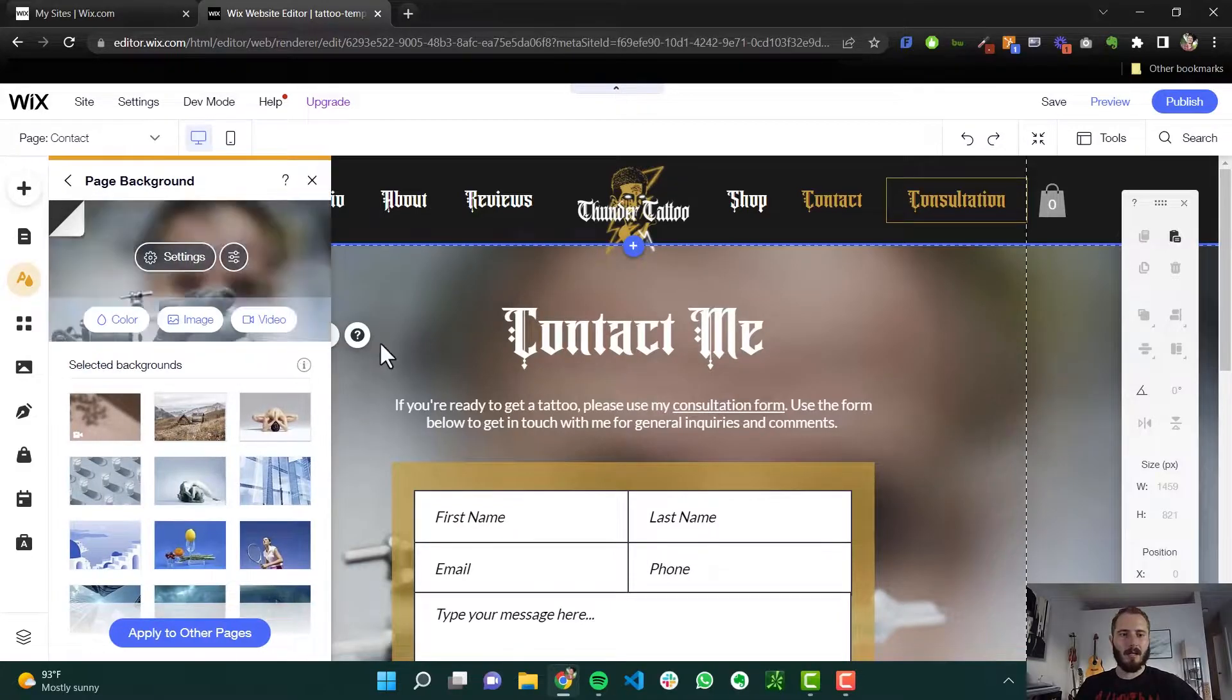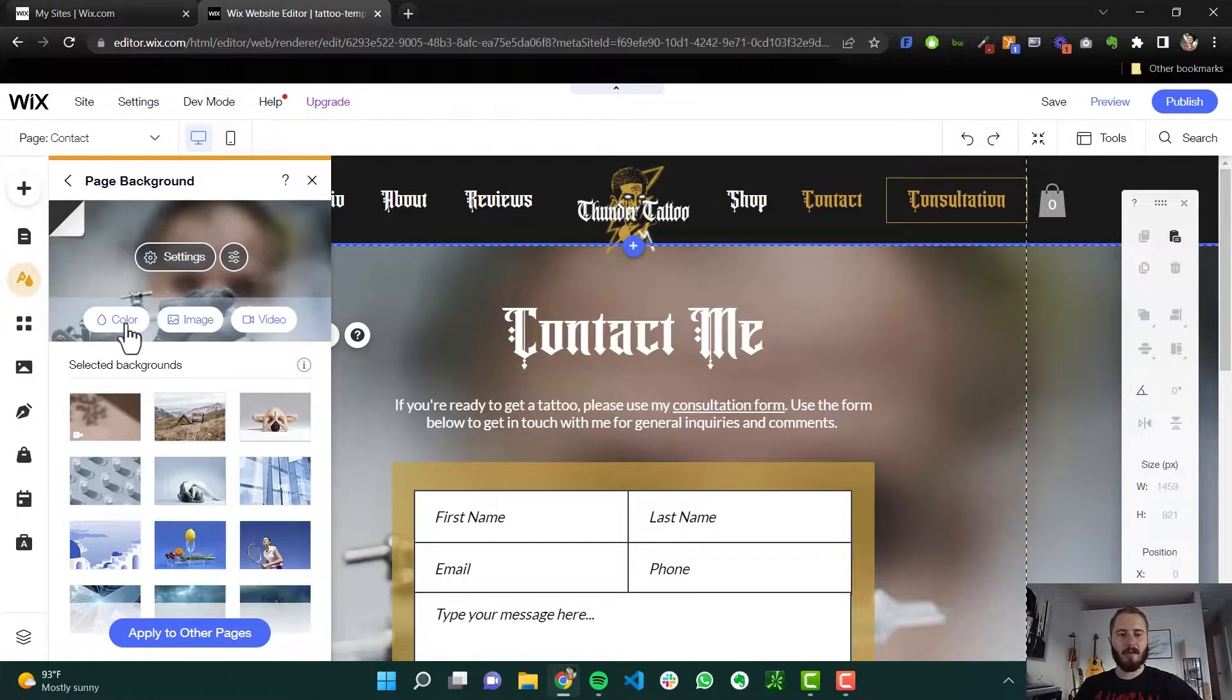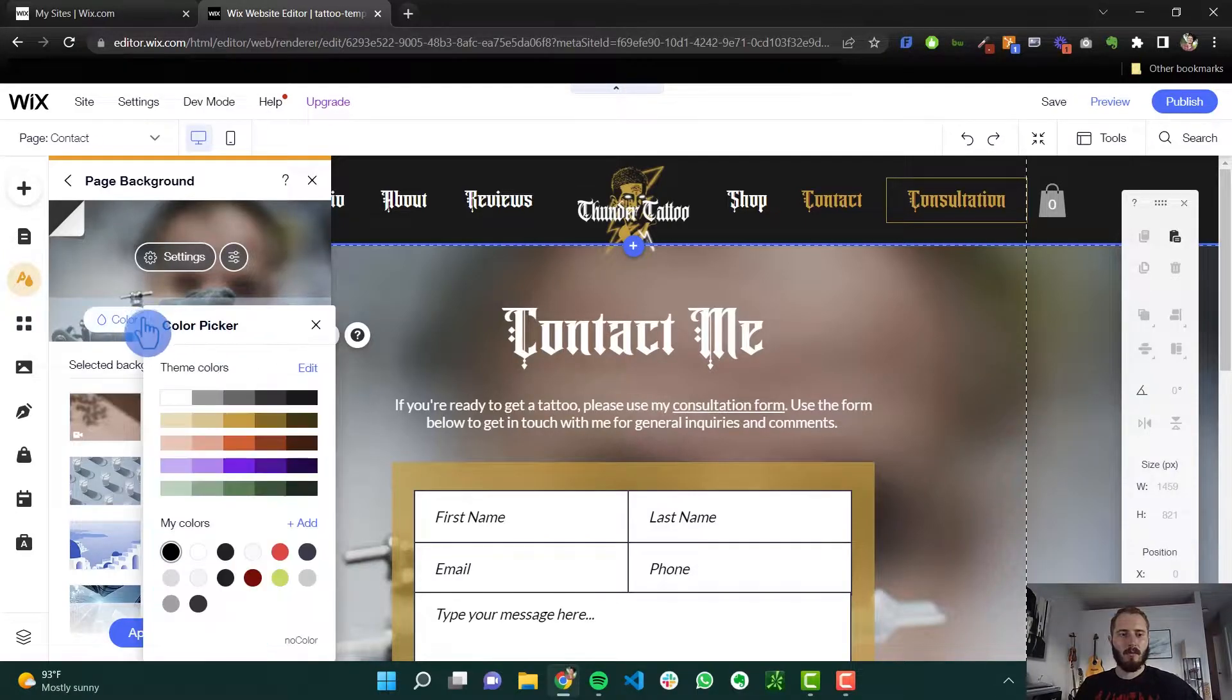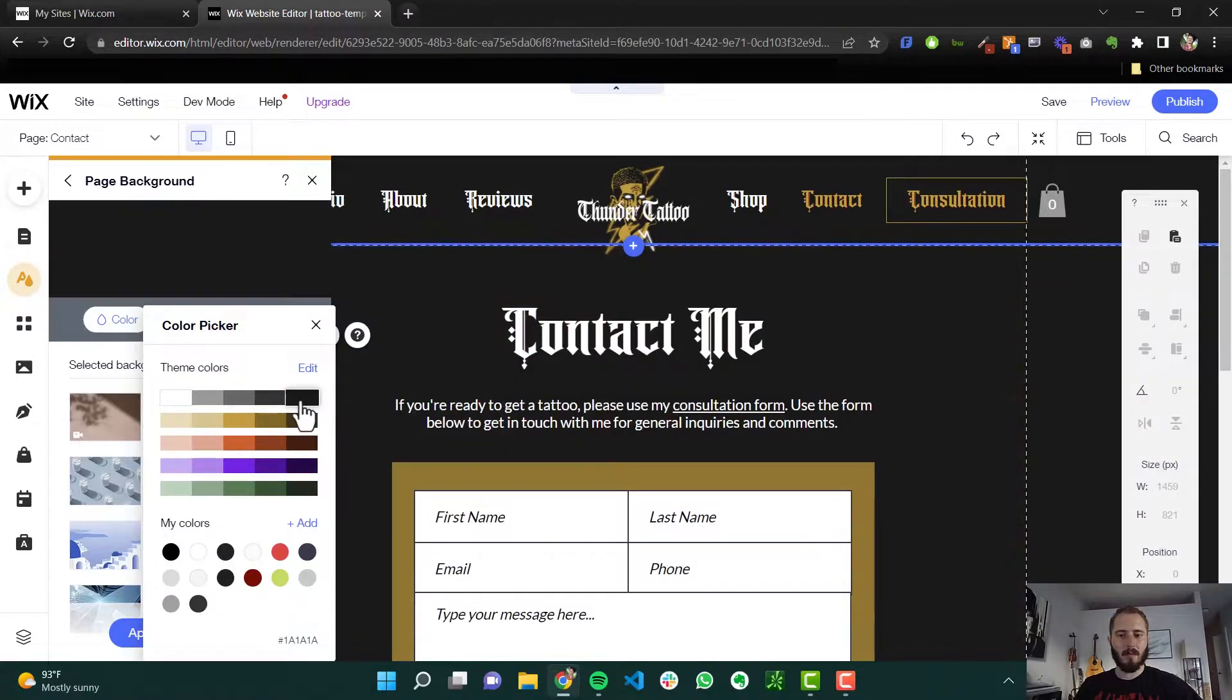Click that and these options are going to show up. You can change the background to a color, a solid color, an image, or a video. I can just click here, click black, and now it's a solid black background.